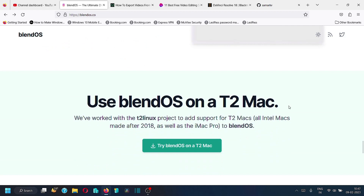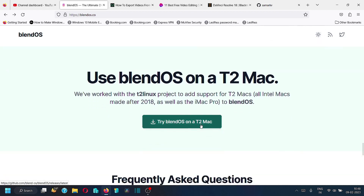You can also use BlendOS on a Mac. The BlendOS team has worked with the T2 Linux project to add support for T2 Macs — all Intel Macs made after 2018, as well as the iMac Pro. There is a separate ISO available to install BlendOS on these Mac systems, which you can download from the provided link.